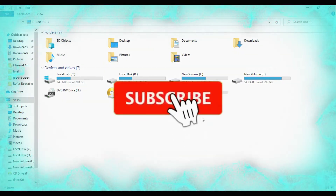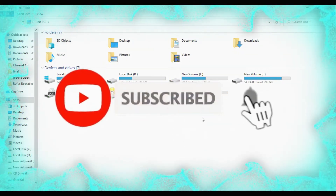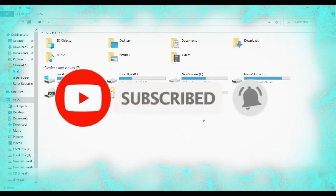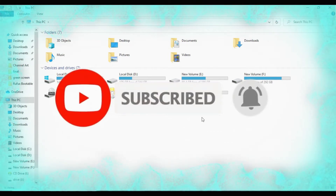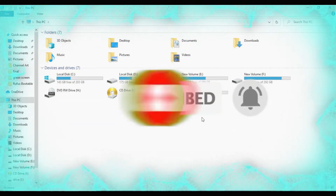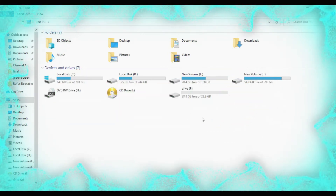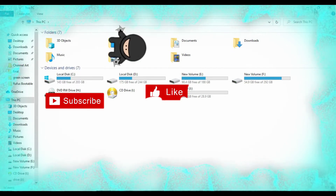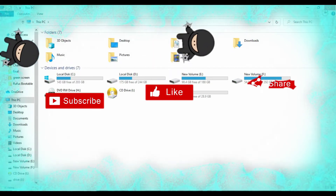This is how to use the USB drive. This is how to use Windows ReadyBoost for Microsoft. This is how to use Windows ReadyBoost.